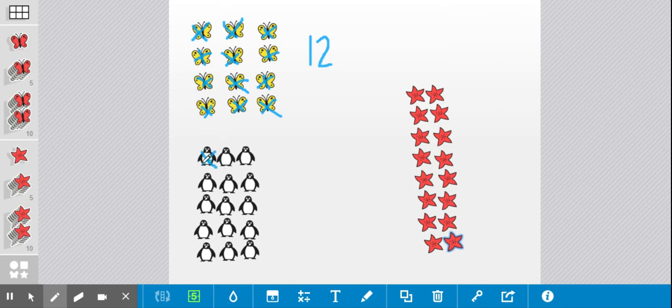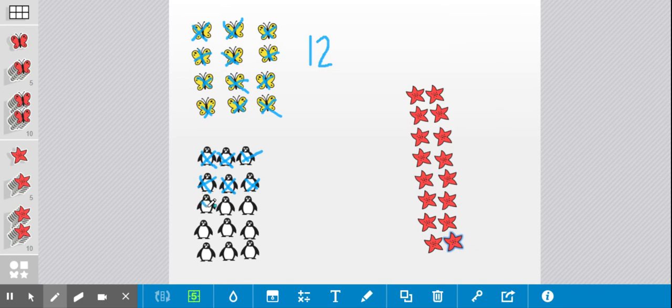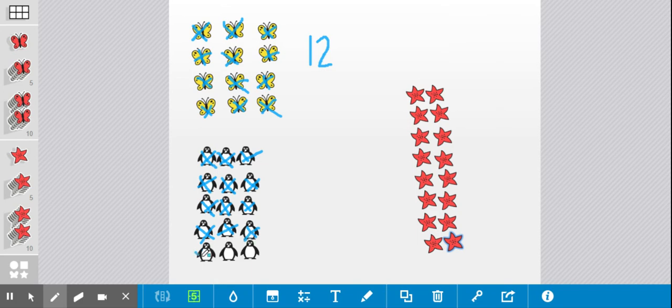One, two, three, four, five, six, seven, eight, nine, ten, eleven, twelve, thirteen, fourteen, fifteen. I counted them all.